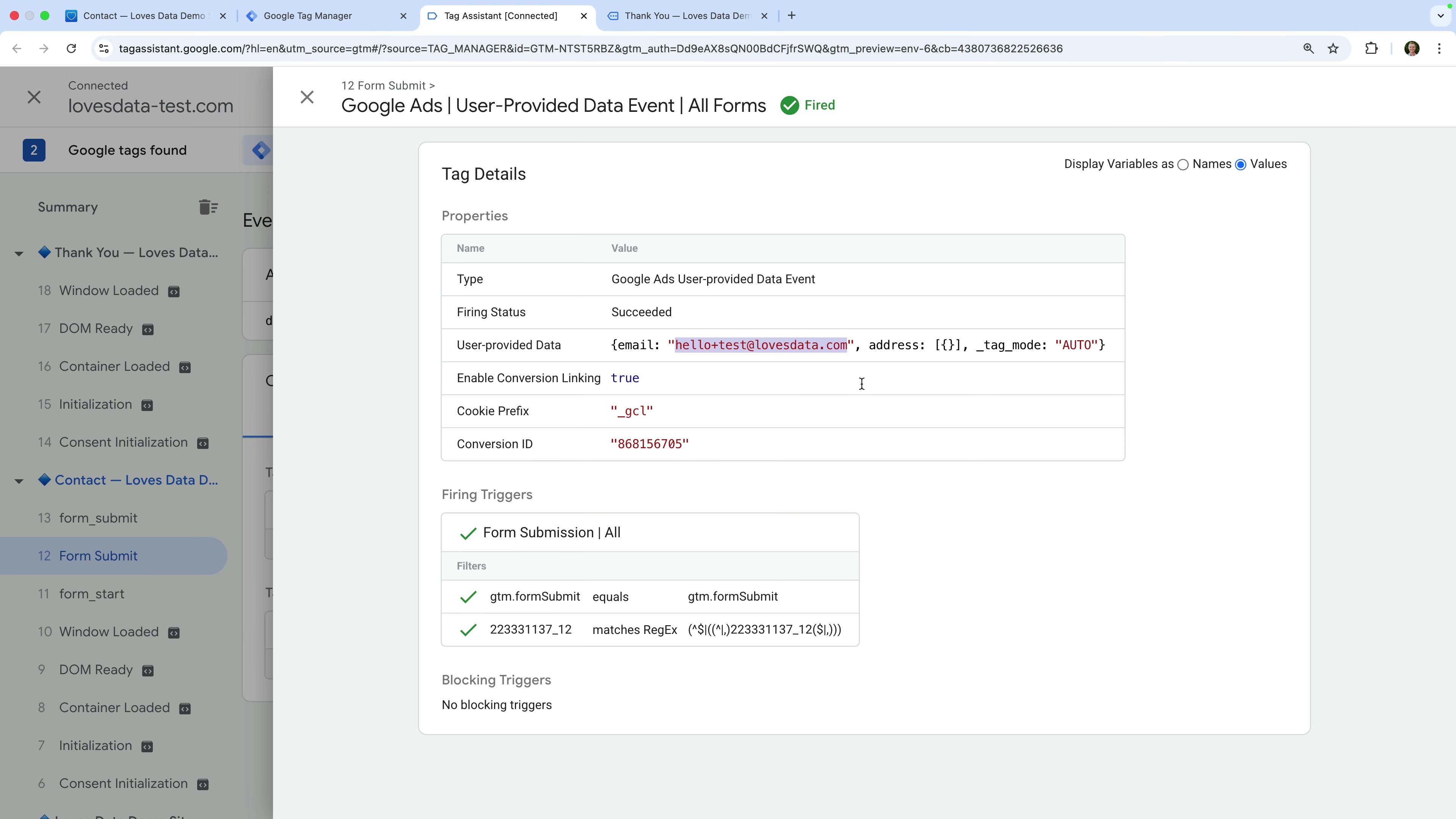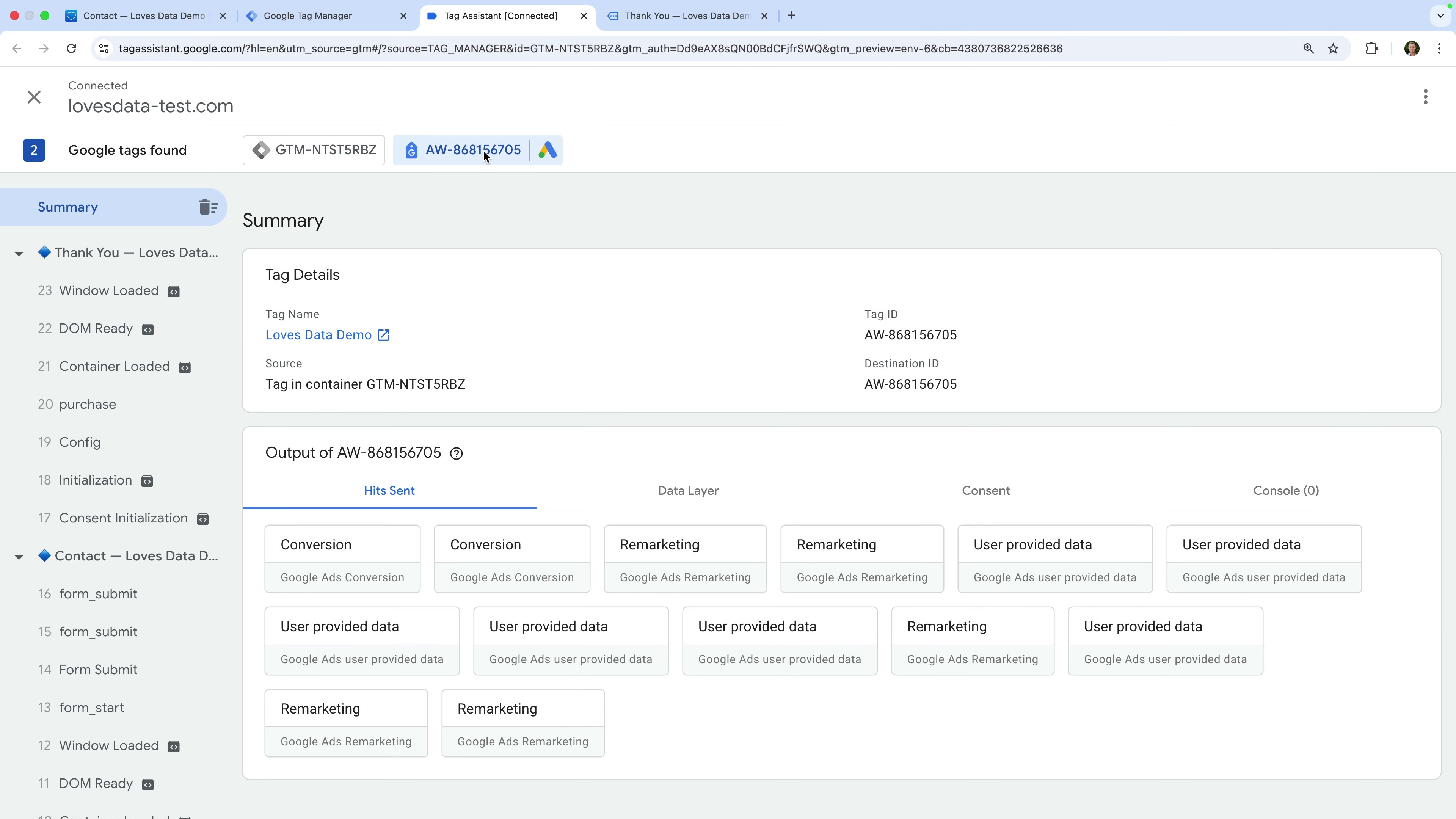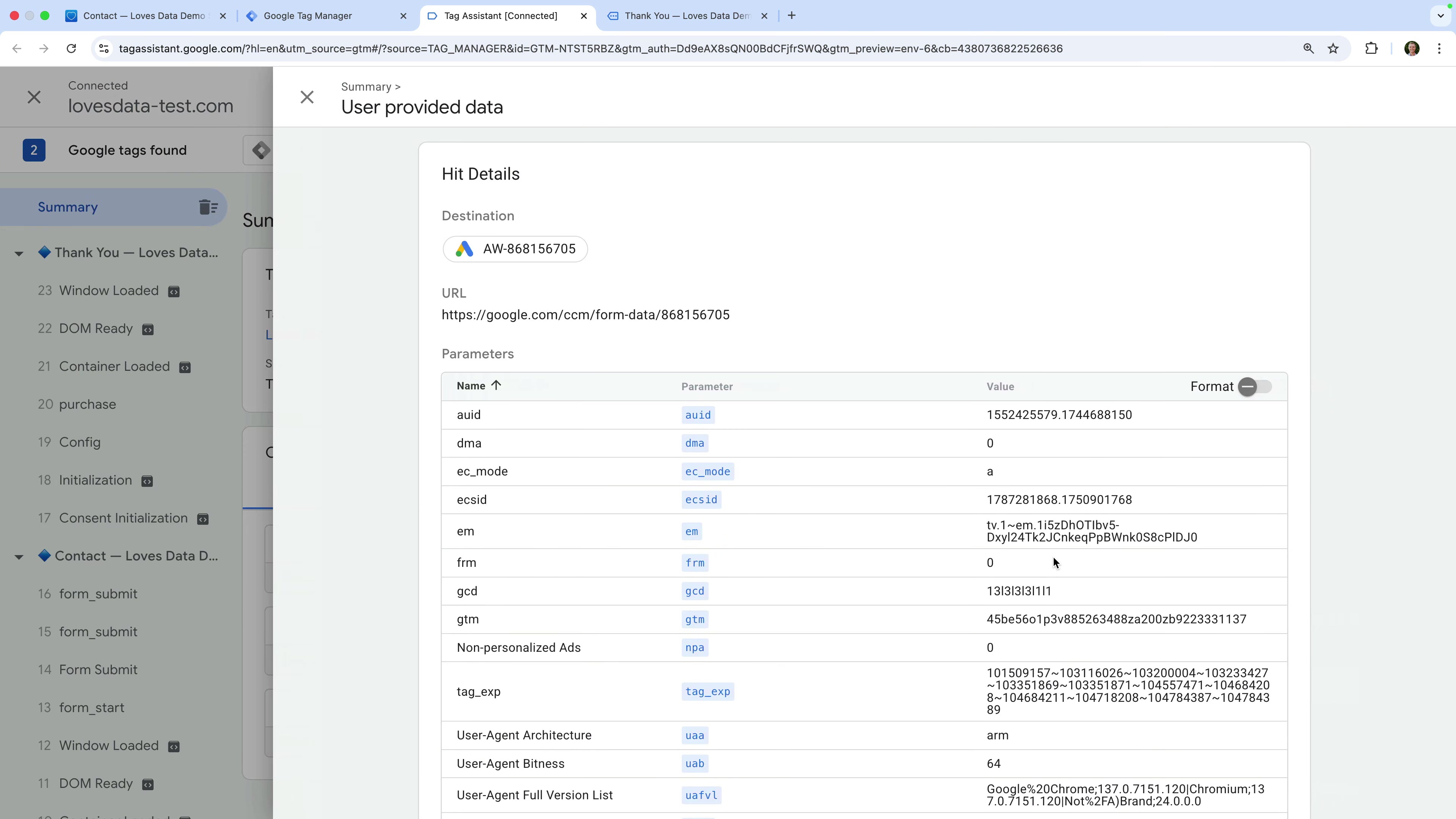Since values is selected on the top right corner, we can see that the tag has automatically captured the email address I entered in the form, so our tag is working. Let's select our Google Ads ID at the top of Tag Assistant and select one of the user-provided data hits. The important thing to check is the EM parameter. This should have a value of TV dot one, followed by a tilde, then EM dot, then a string of characters. The string of characters is the encoded email address being sent to Google Ads. So if you see this, enhanced conversion should be working.